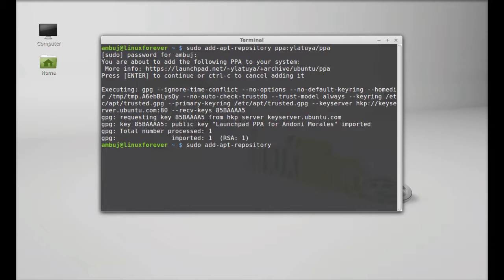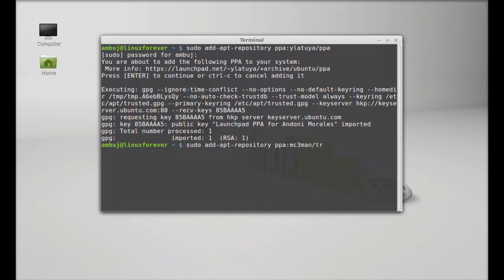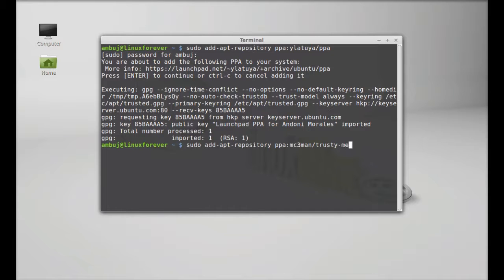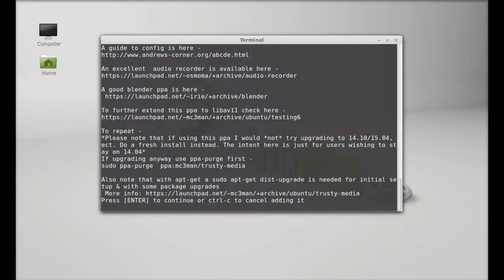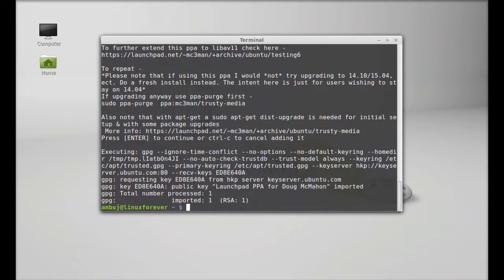And the PPA here: mc3am/trusty-media. Okay, hit enter, enter to continue. So this PPA is added.